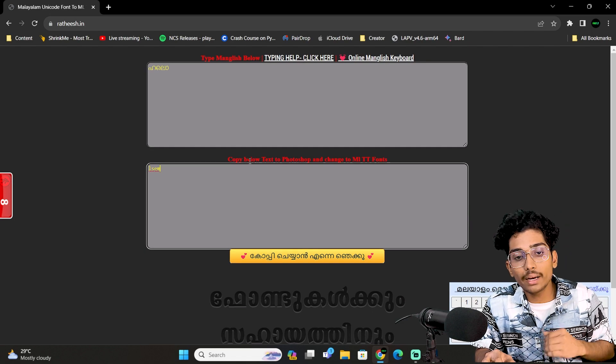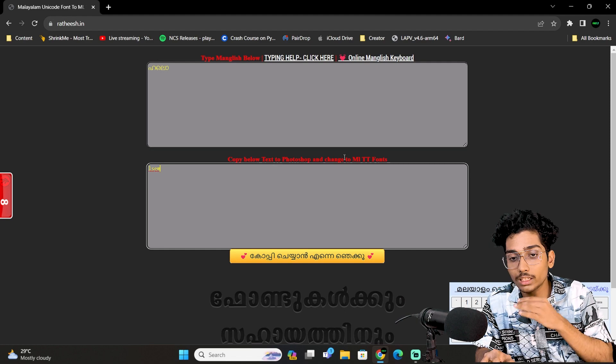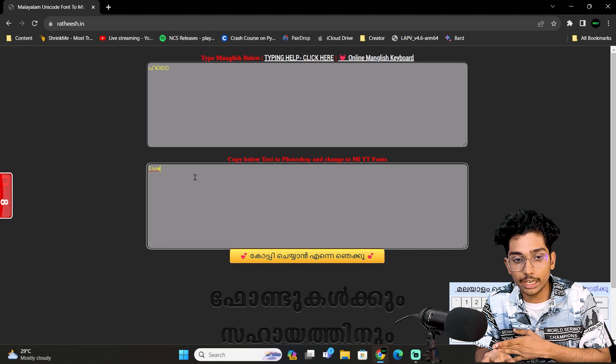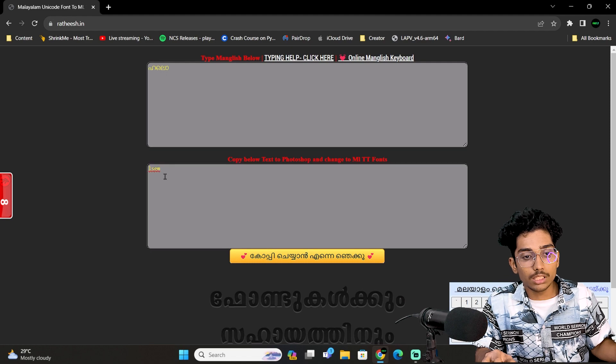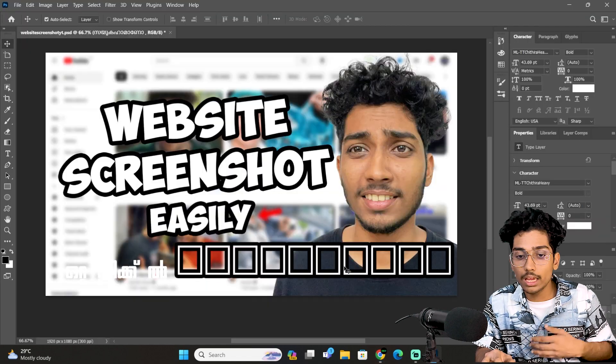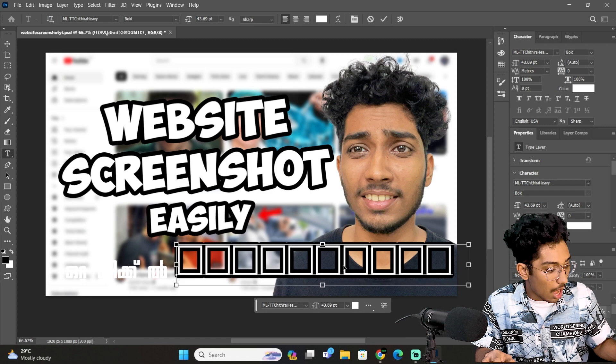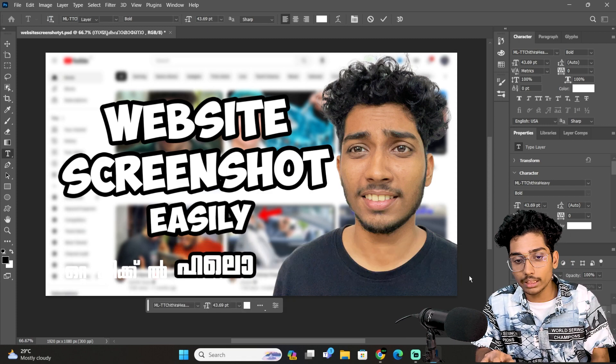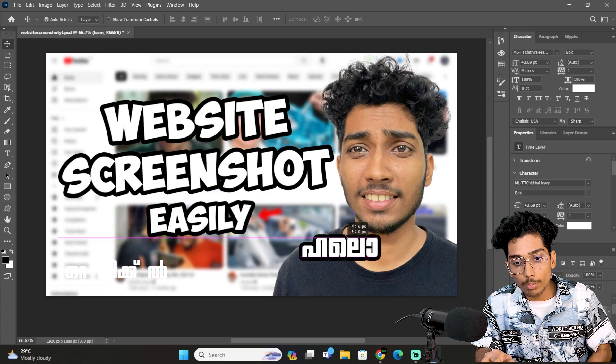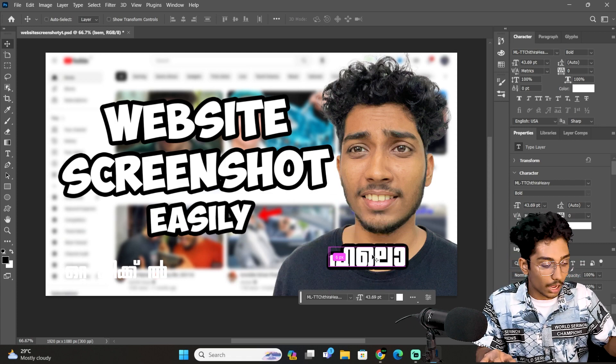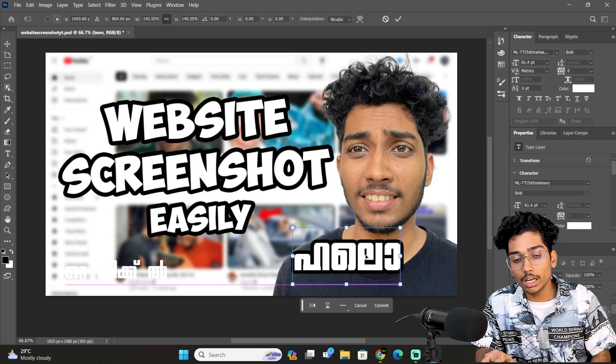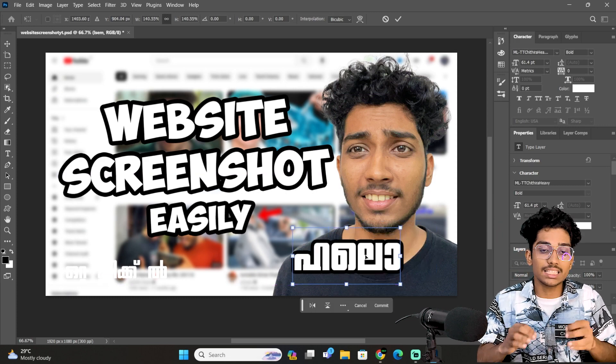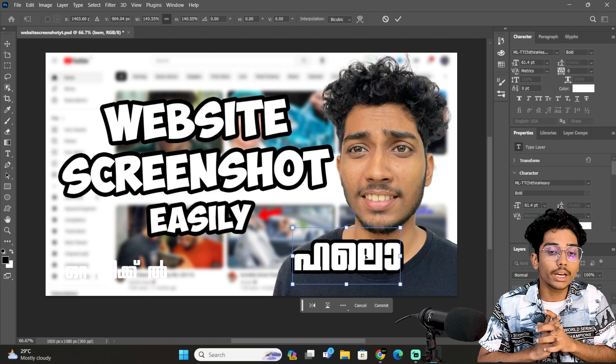Now the text to Photoshop and changed MLTT fonts, we are going to copy that text. That is what we will get, that font, that is what we will get our correct input. Copy, we will get our correct font. Now we will get our correct font successfully, we will convert this font.